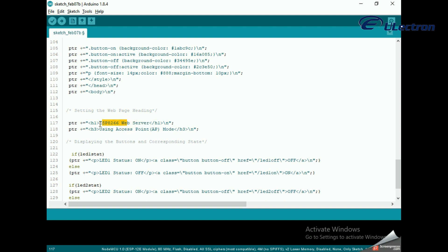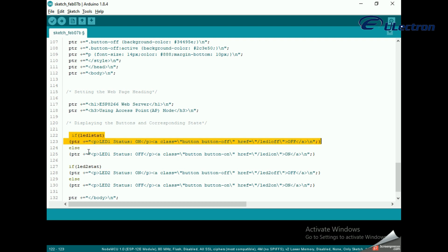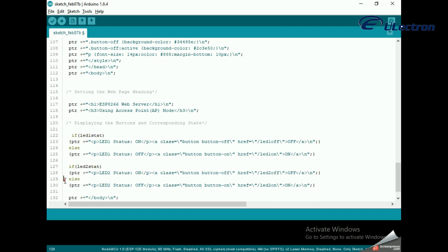Displaying the buttons and corresponding state: To dynamically generate the buttons and LED status, we use if statements. Depending upon the status of the GPIO pins, the on or off button is displayed.